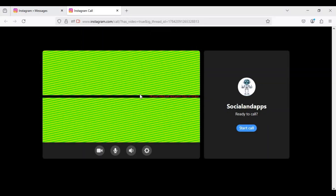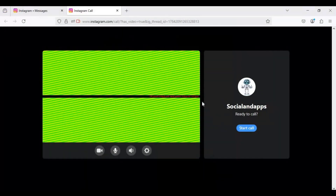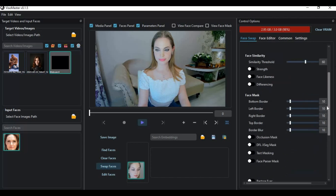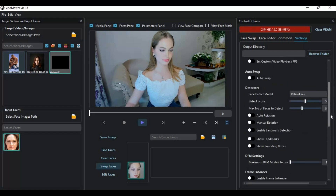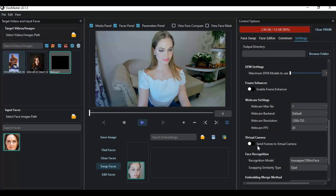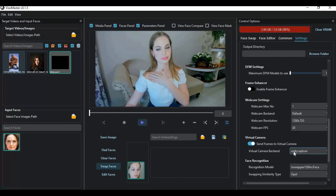Now go to Viso Master and turn on the virtual cam. You will see both OBS and Unity Capture as options — choose Unity Capture and your virtual cam will start. If you gave it a custom name, then choose that name in the app.